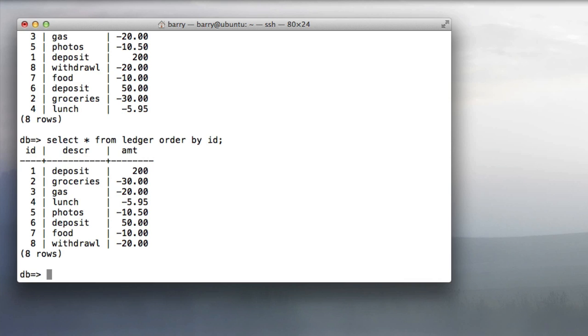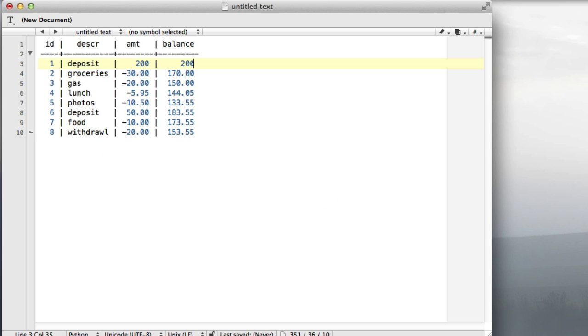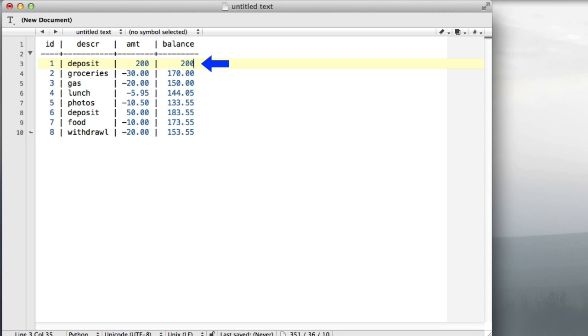I'm going to use a text file to show you what I want the results to look like. If this query was running correctly, I would end up with a column called balance. The top line says the balance is 200, then the next line says 170 because we've deducted 30, and so forth. The very last row number 8 has 153.55, which is the resulting balance after all of the rows have been taken into account.